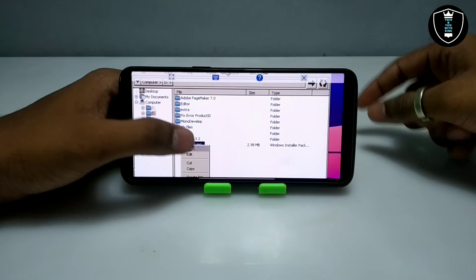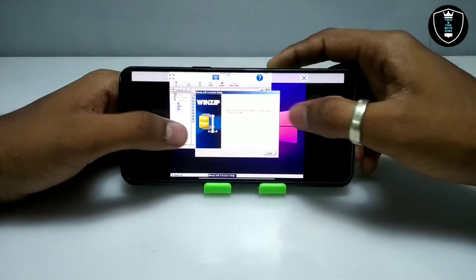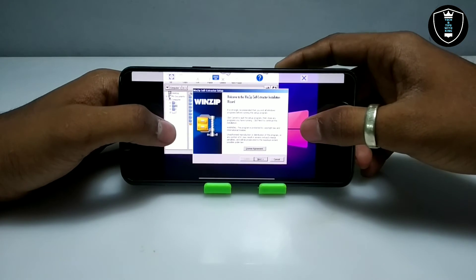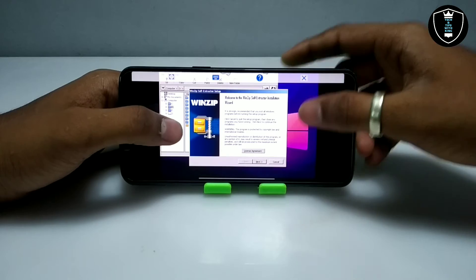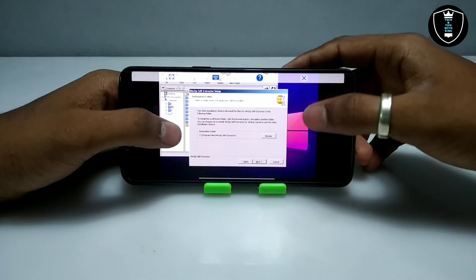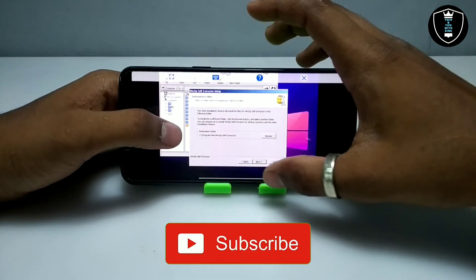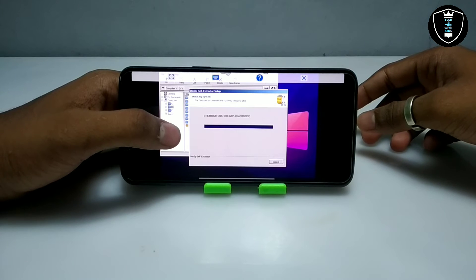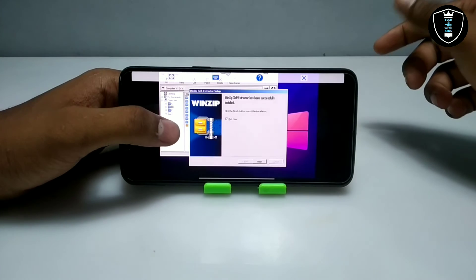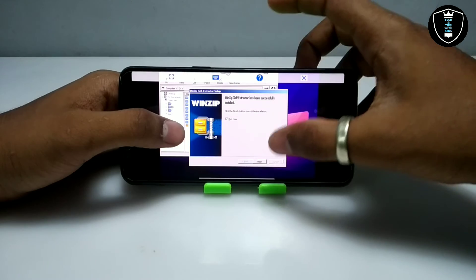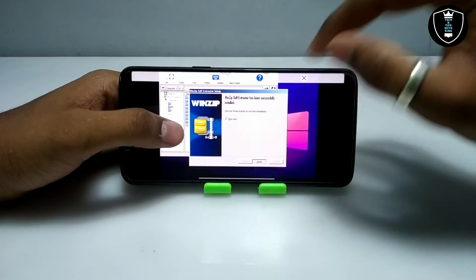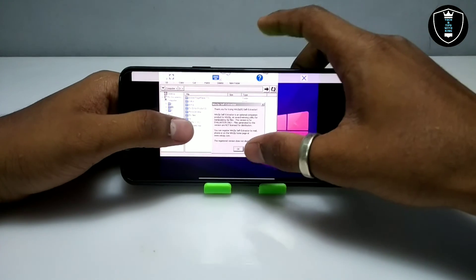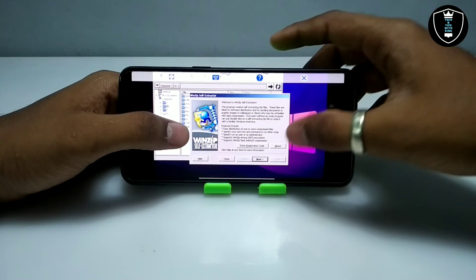Now I'm going to long press on it and click to open. As you can see on the screen, this is the WinZip setup file installation. You have to click Next. It will say it is going to install in the C drive, so click Next and then Next again. As you can see, the software is installing. It takes only a few seconds because this is a very basic software. Now I'm going to click Finish. The software has started — it says 'Thank you for trying WinZip Software Self Extractor.'